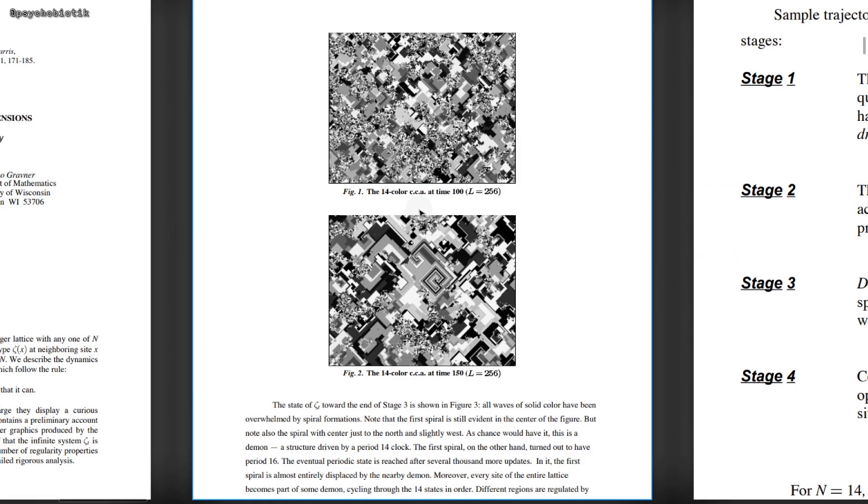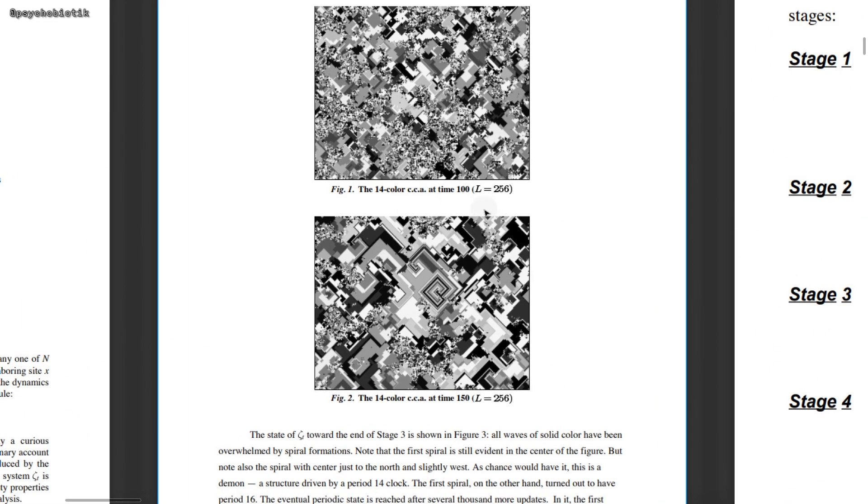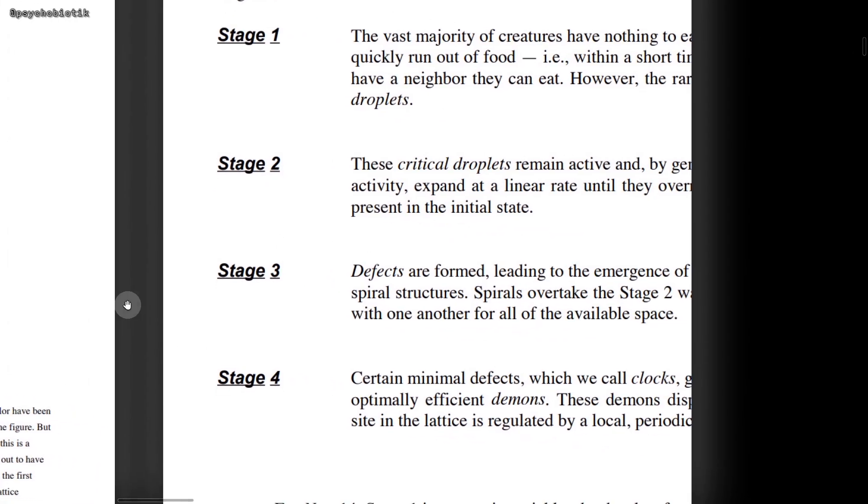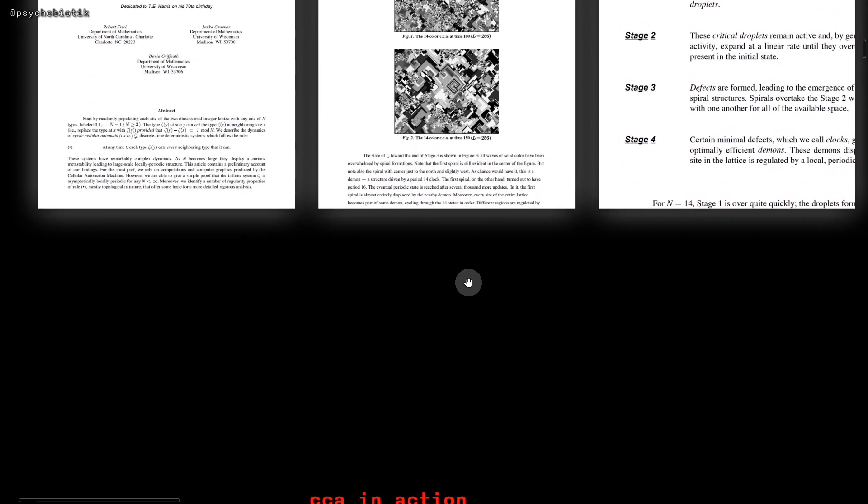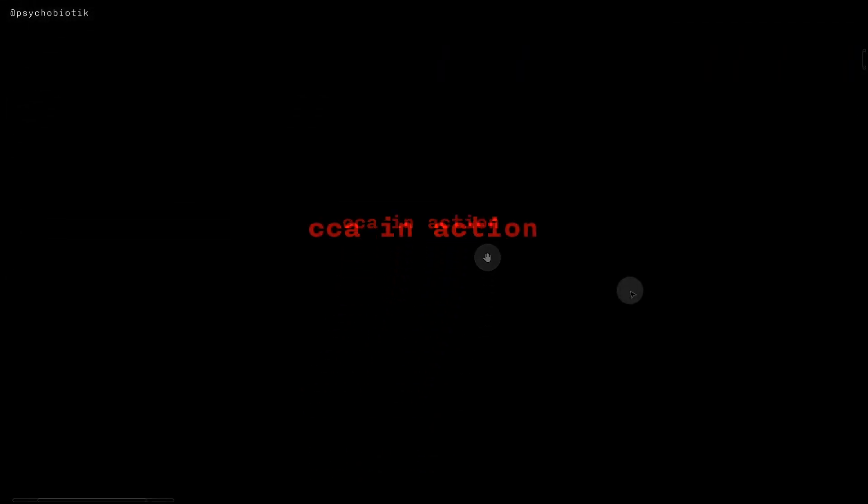There are these quite interesting visuals here, as well as descriptions of droplets, defects, demons, clocks. It all sounds quite interesting. Let's take a look at Cyclic cellular automata, or CCA, in action.